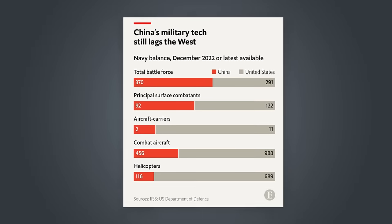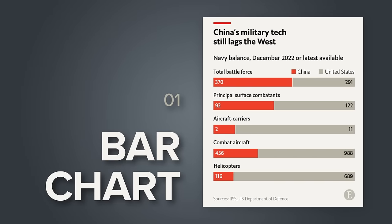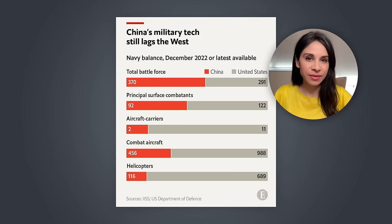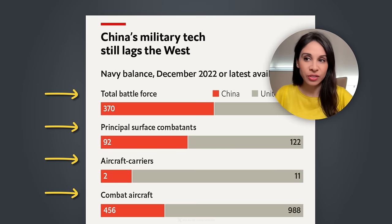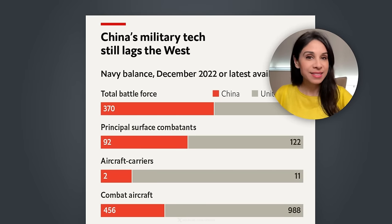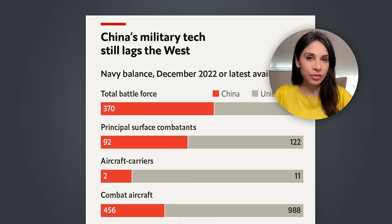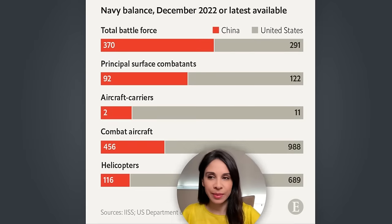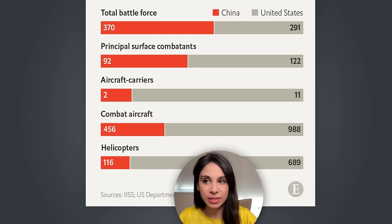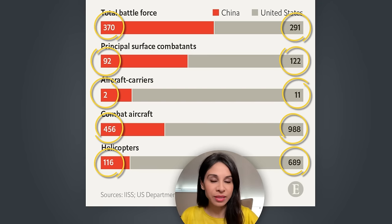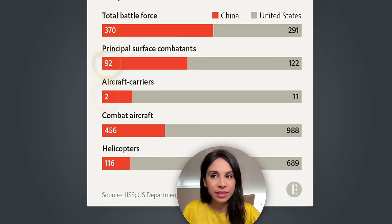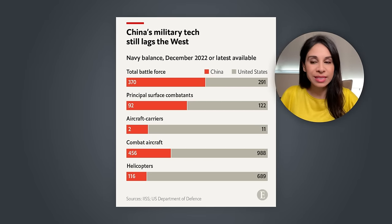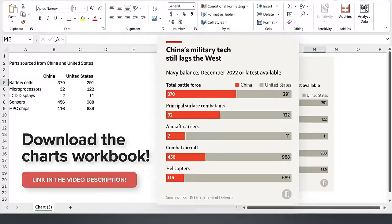Let's get started with this chart first. Here we have a bar chart that compares the number of ships, aircraft, and helicopters between China and the United States. Notice something is different between this and a normal bar chart. The titles for each category is on top and not on the side. This is a nice design choice. For one, it's easier to connect each category with its own bar. It also takes up less space where you can make it more compact.